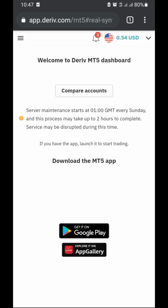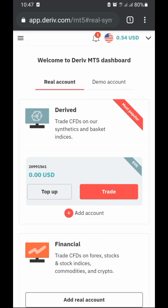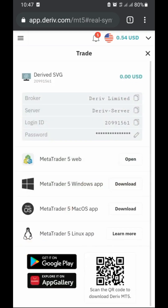We click on 'Trade' and we can see our broker which is Derived Limited. The server is the Derived server, the login ID is the number shown, and we have our password. When things are like this, you take the login details as they are and type them in so you can log in correctly. You create a password that you remember. You can also choose to use the MT5 web platform.